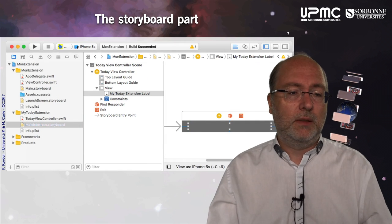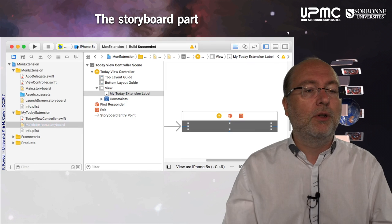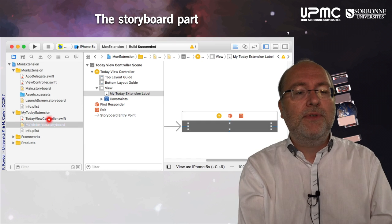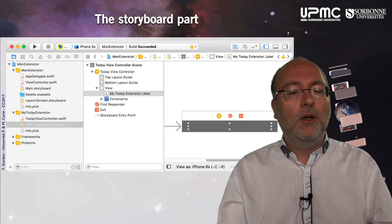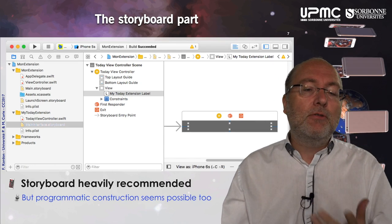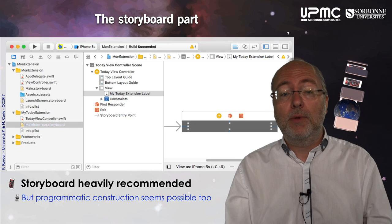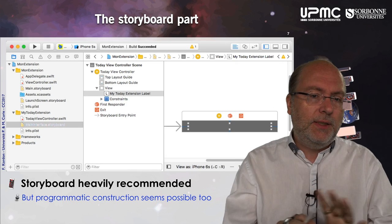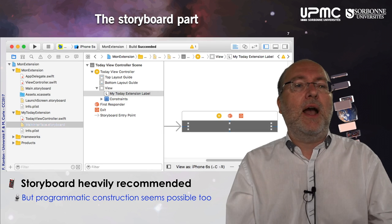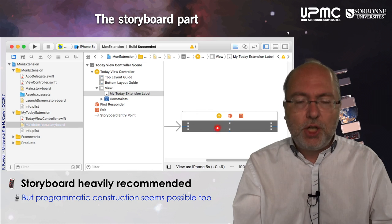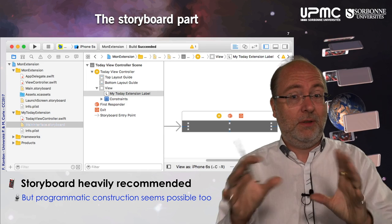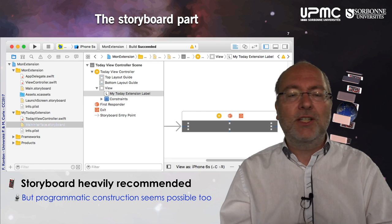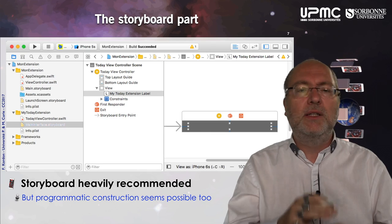Let's look at the storyboard part. Here you have your project — we saw that already. In this project you have the extension target and this controller, and of course a new storyboard. It's highly recommended to use a storyboard, although you can also do programmatic construction. I did it in a very simple way and actually just used the default layout provided when the target is created — I didn't change anything, but you can of course add labels, images, or whatever you want.